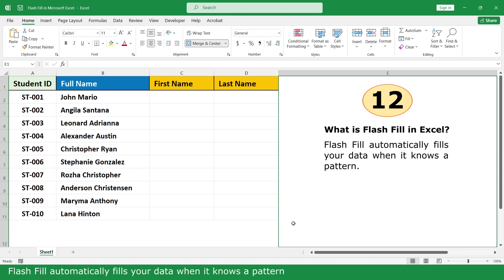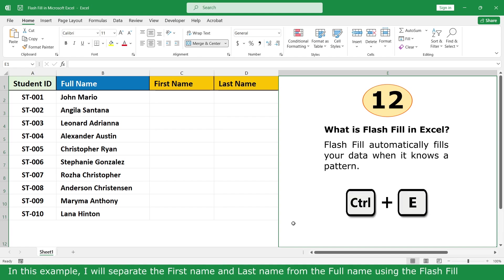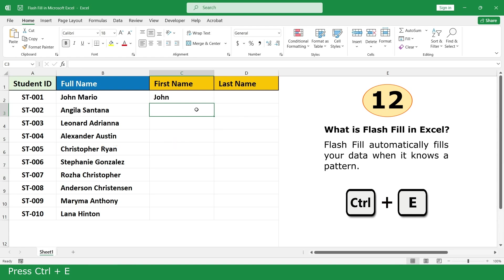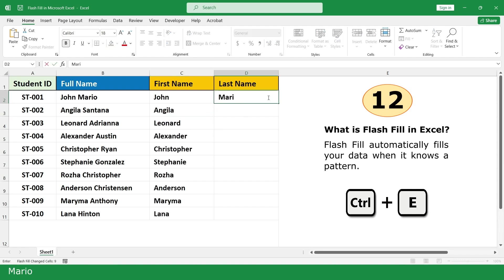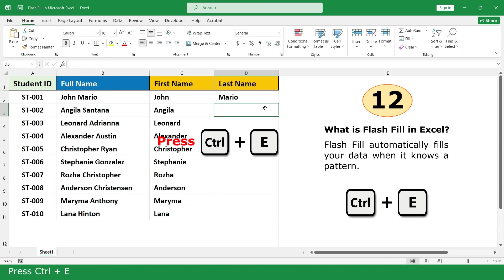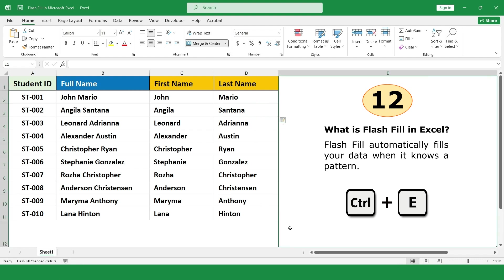Flash Fill automatically fills your data when it detects a pattern. The shortcut key for Flash Fill is Ctrl+E. In this example, I will separate the first name and last name from the full name using Flash Fill. Type John, press Ctrl+E; type Mario, press Ctrl+E.